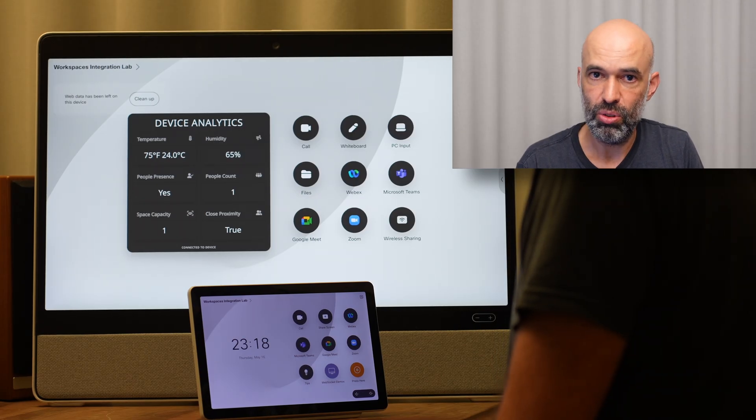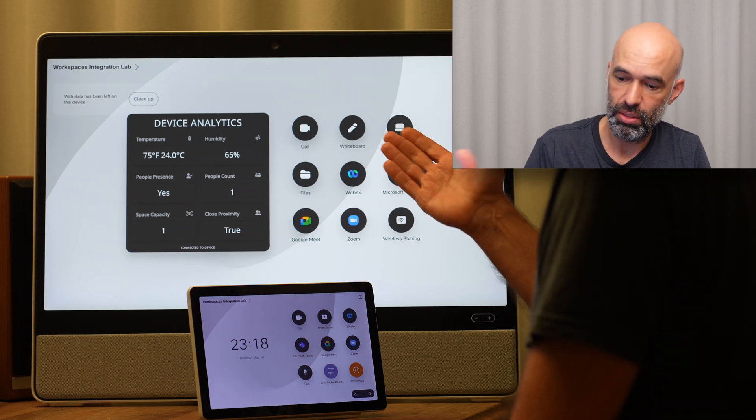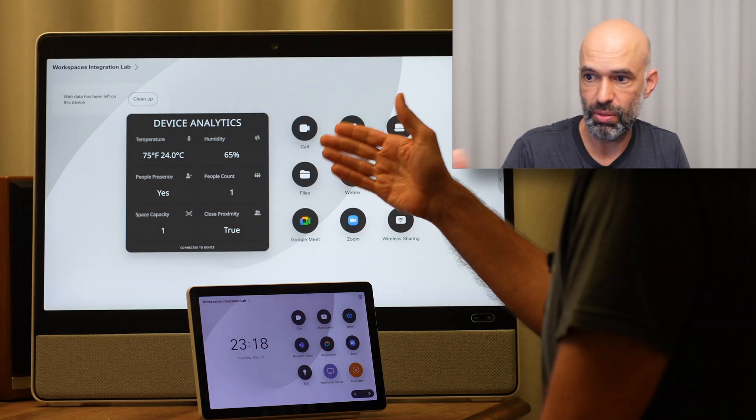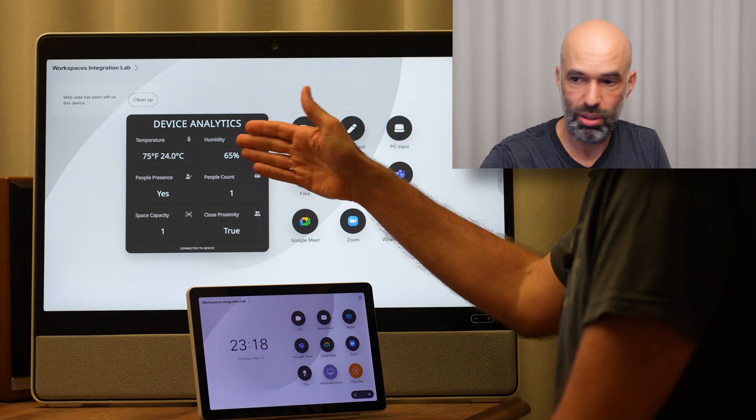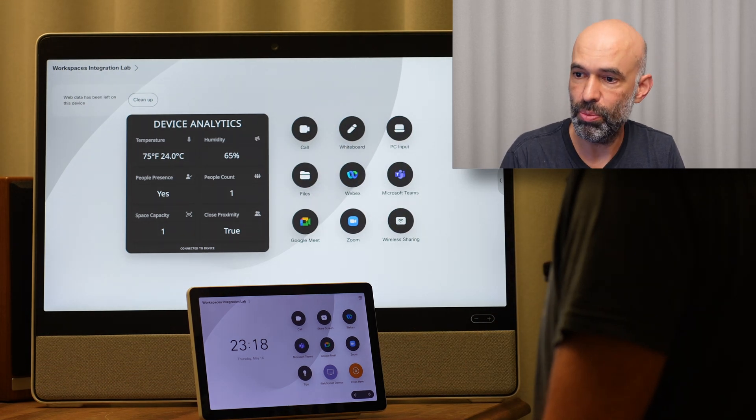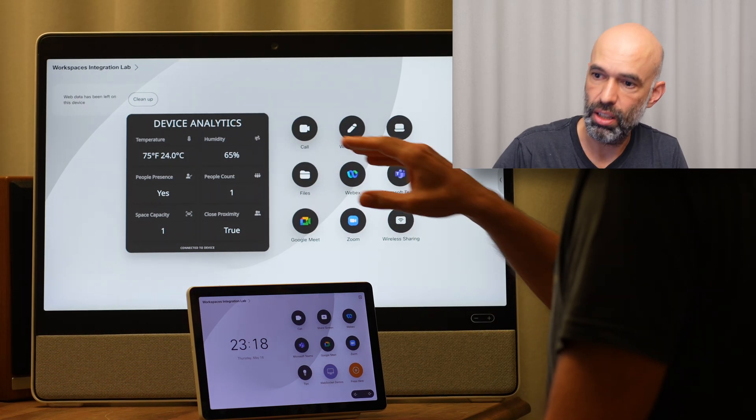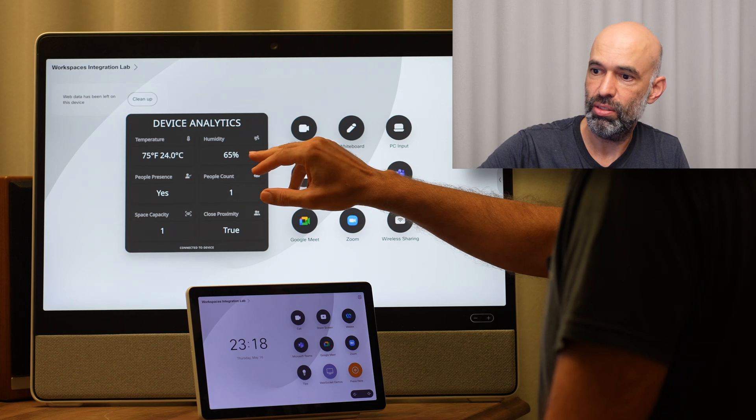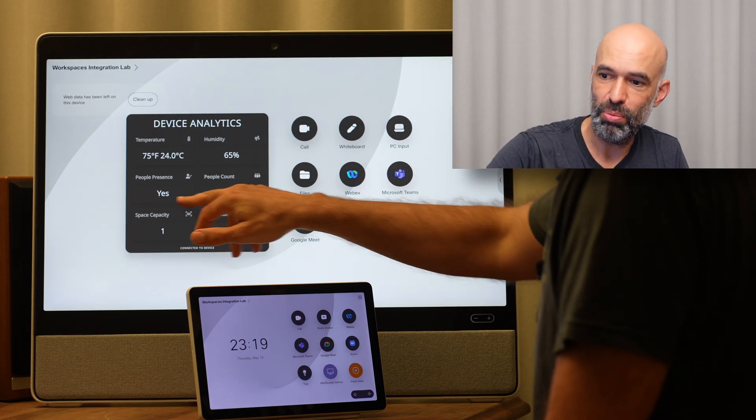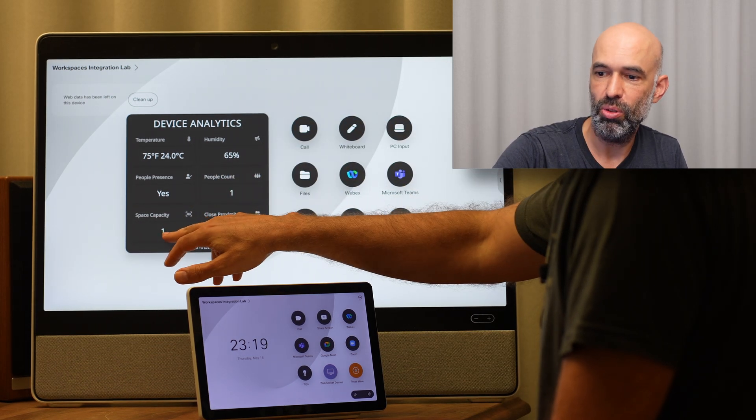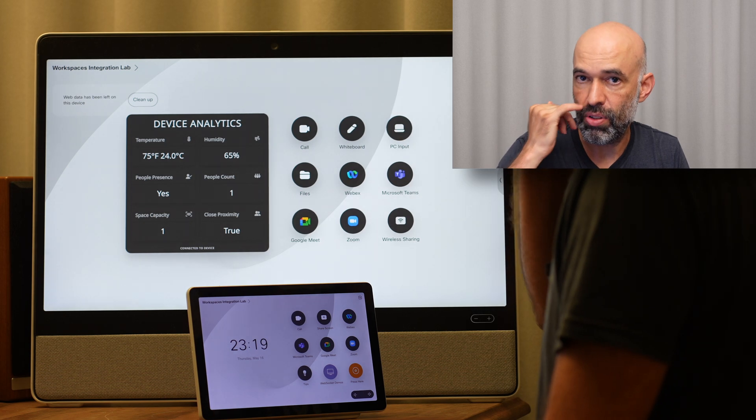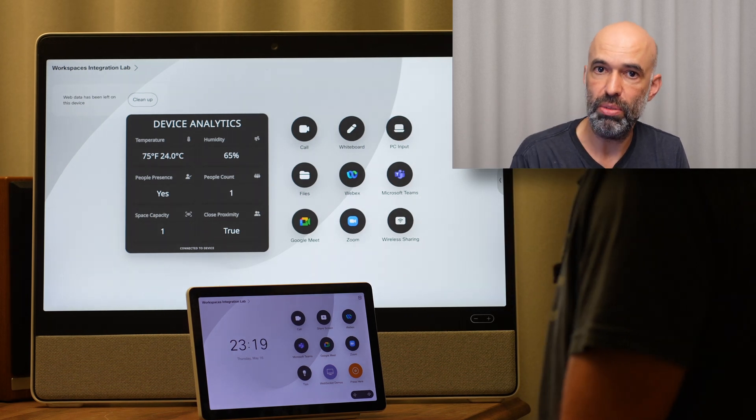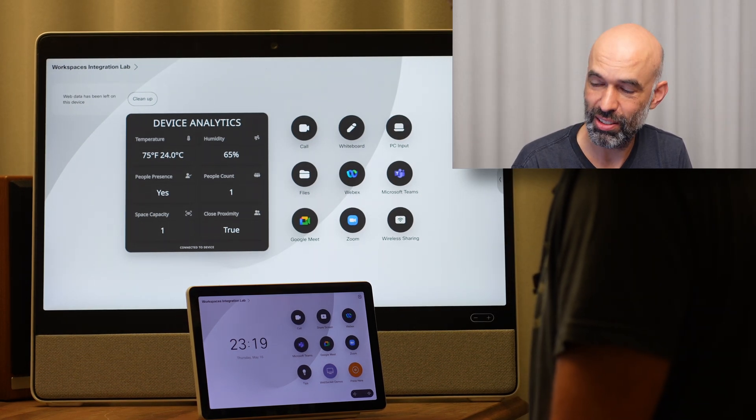I wanted to start with the device itself. We have a little web app running here on the Desk Pro. It's showing the temperature in this room, the humidity, the presence, how many people are in the room, the capacity, and if somebody is in close proximity to this device.